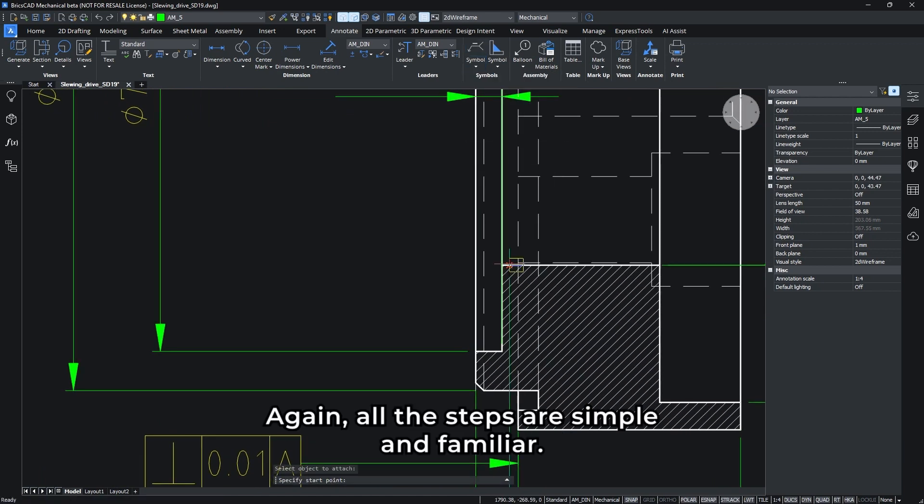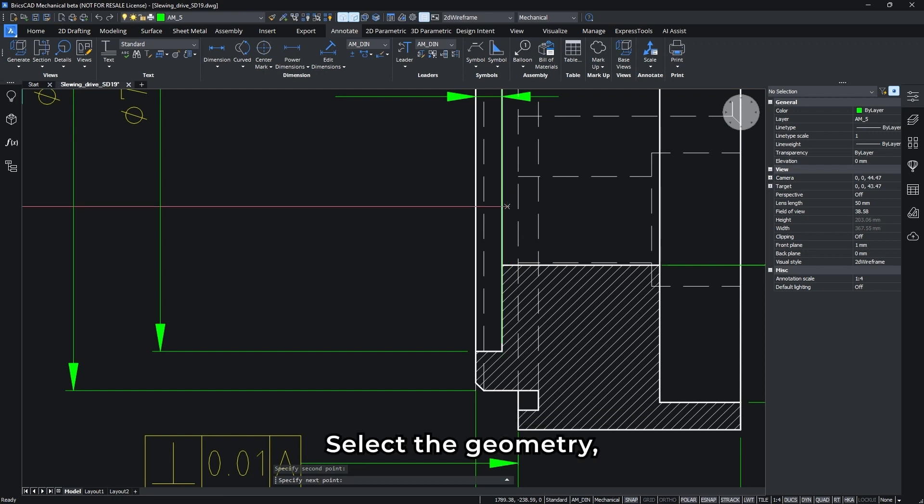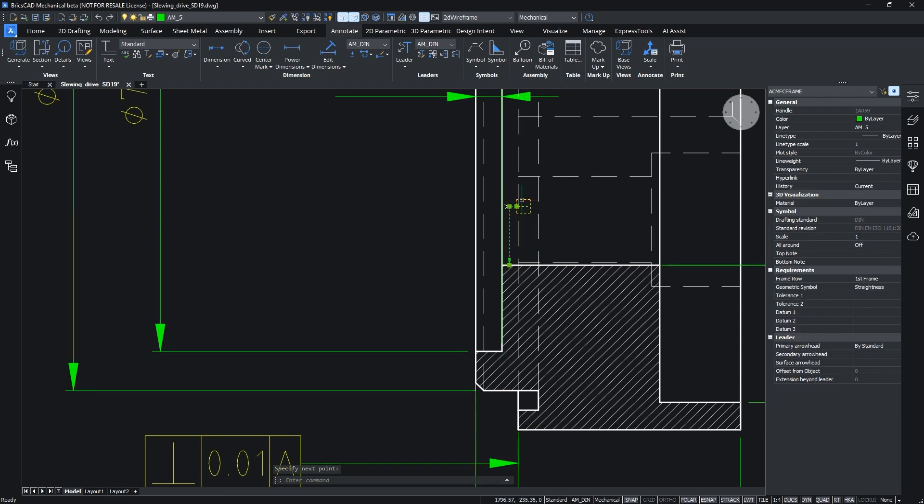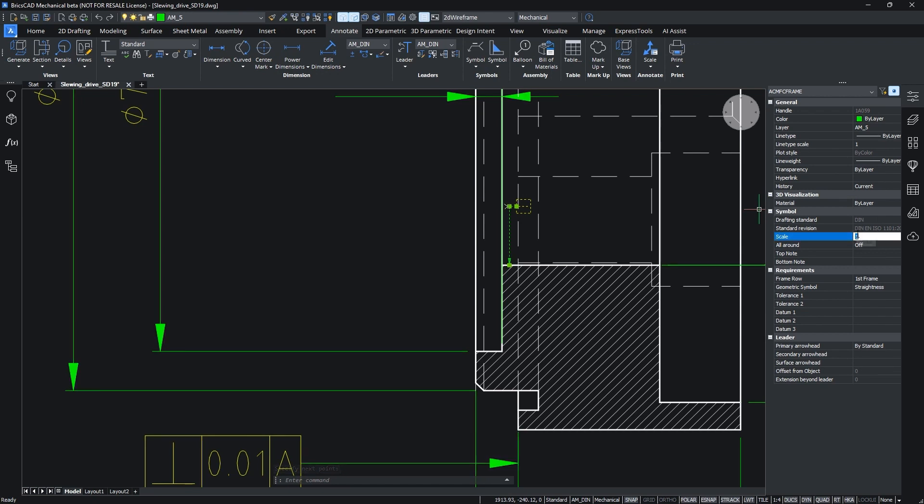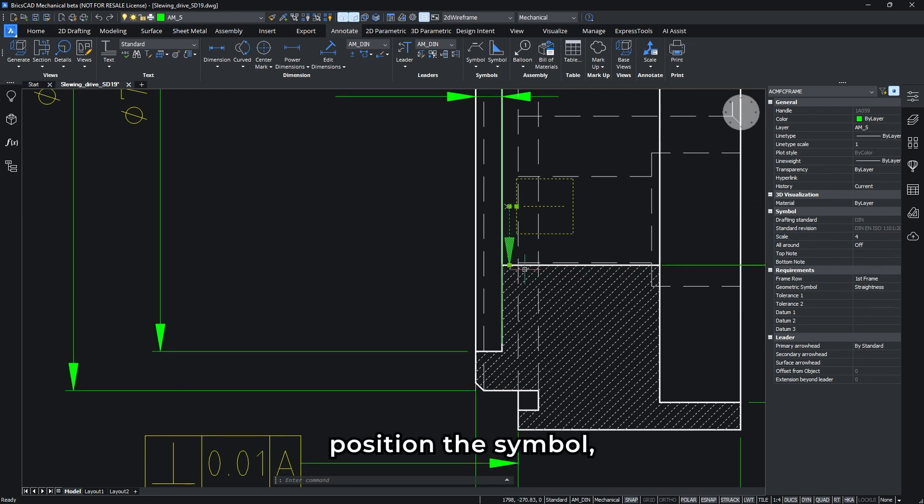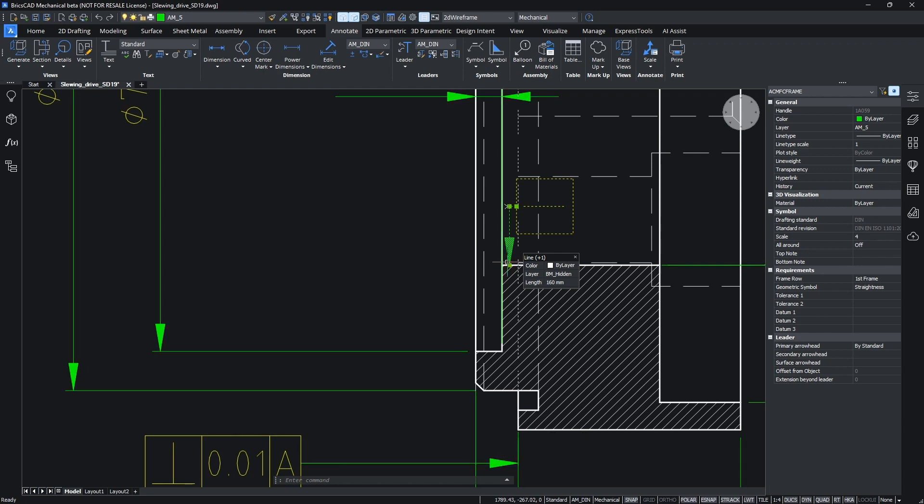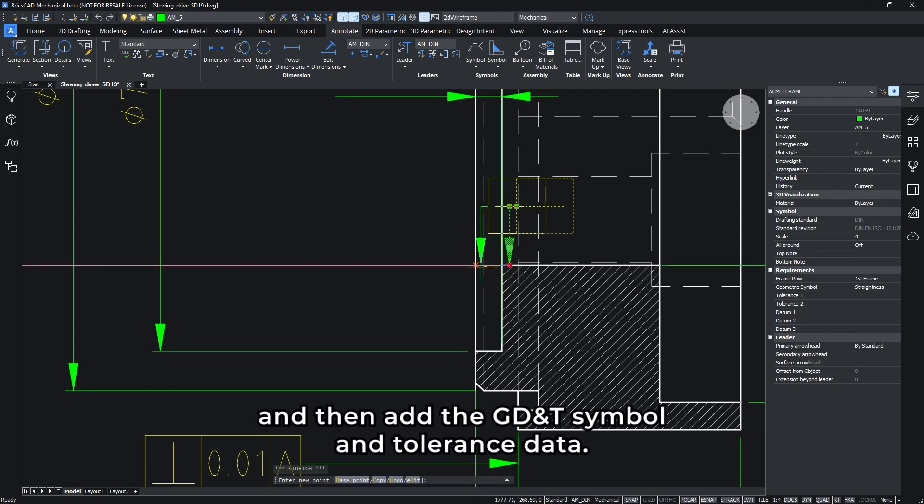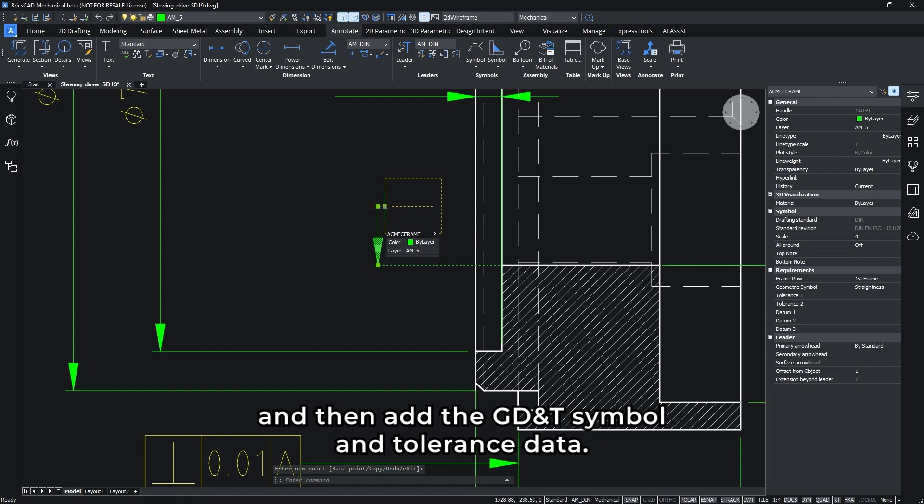Again all the steps are simple and familiar. Select the geometry, set the scale, position the symbol, and then add the GD and T symbol and tolerance data.